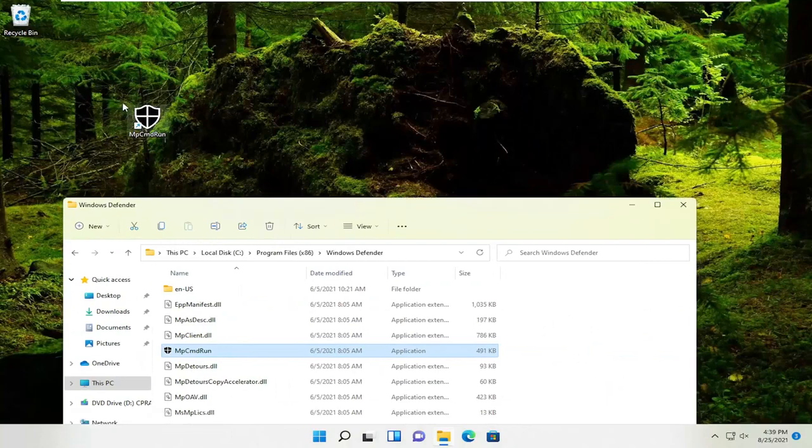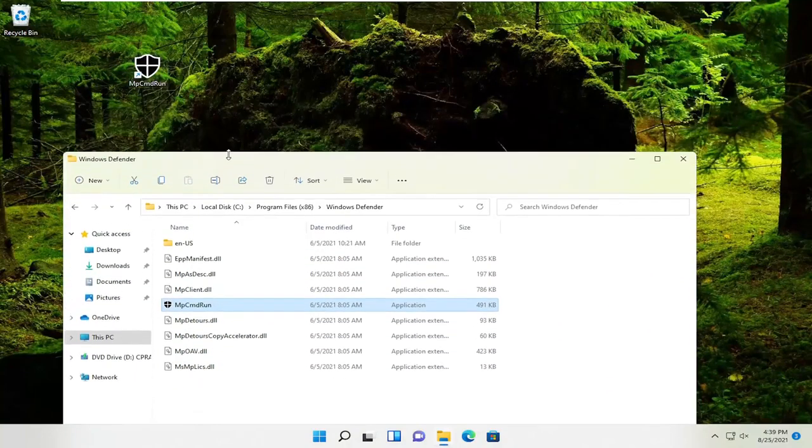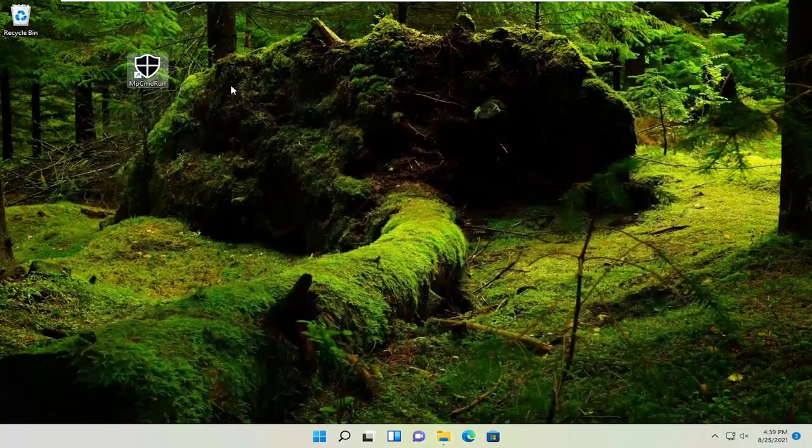So pretty straightforward. Obviously the program needs to be able to run. So it might just say setup or installer or something like that. So this is a little bit more advanced, this second option here.